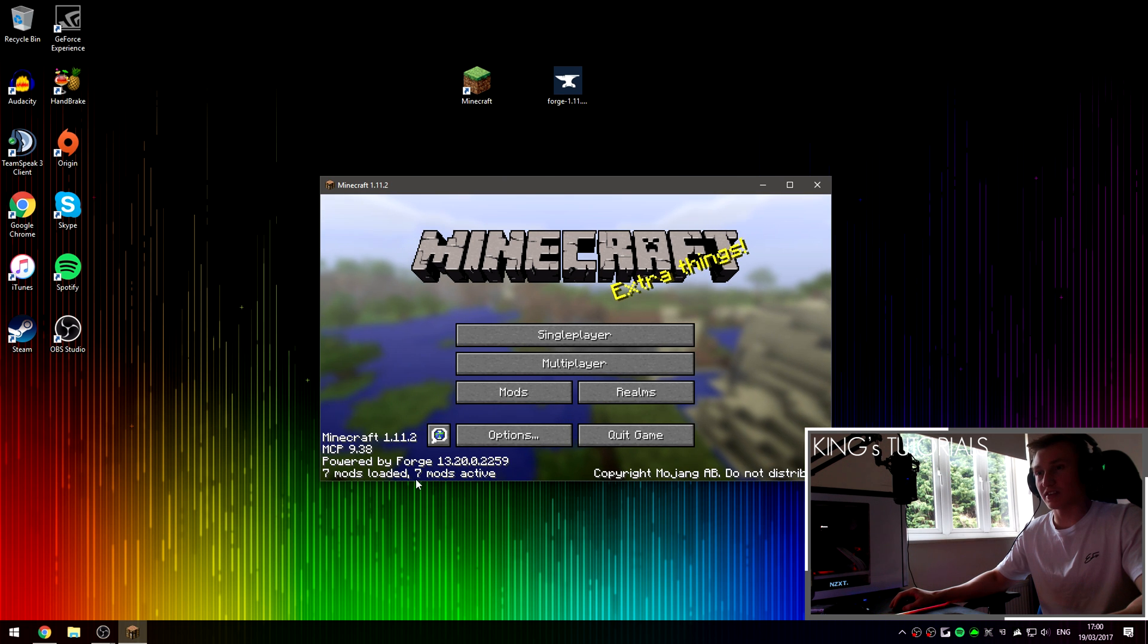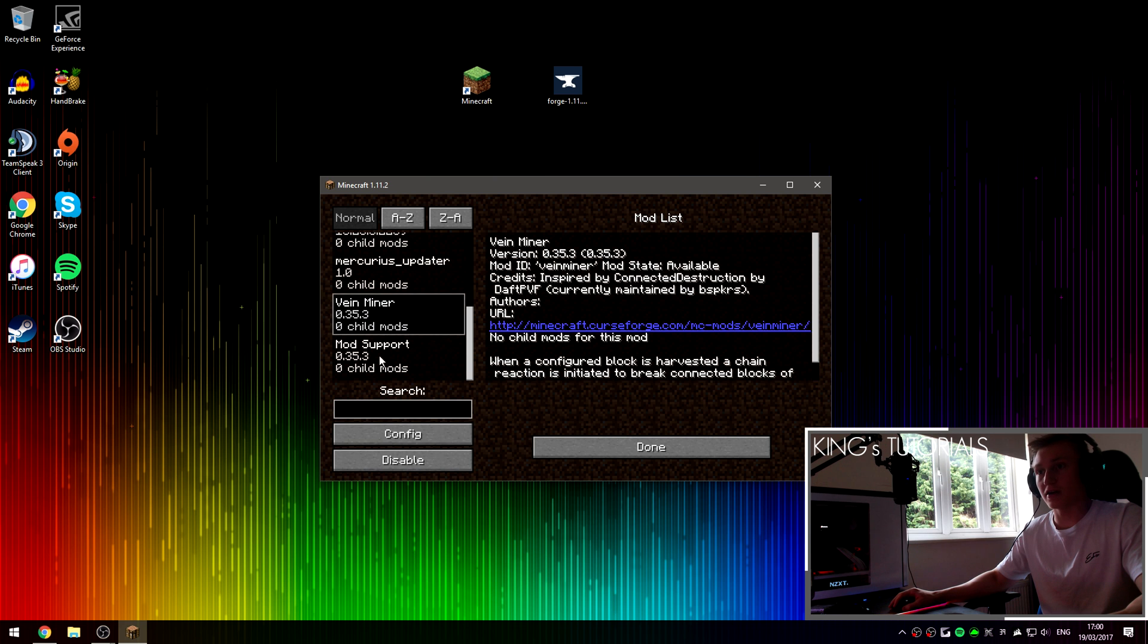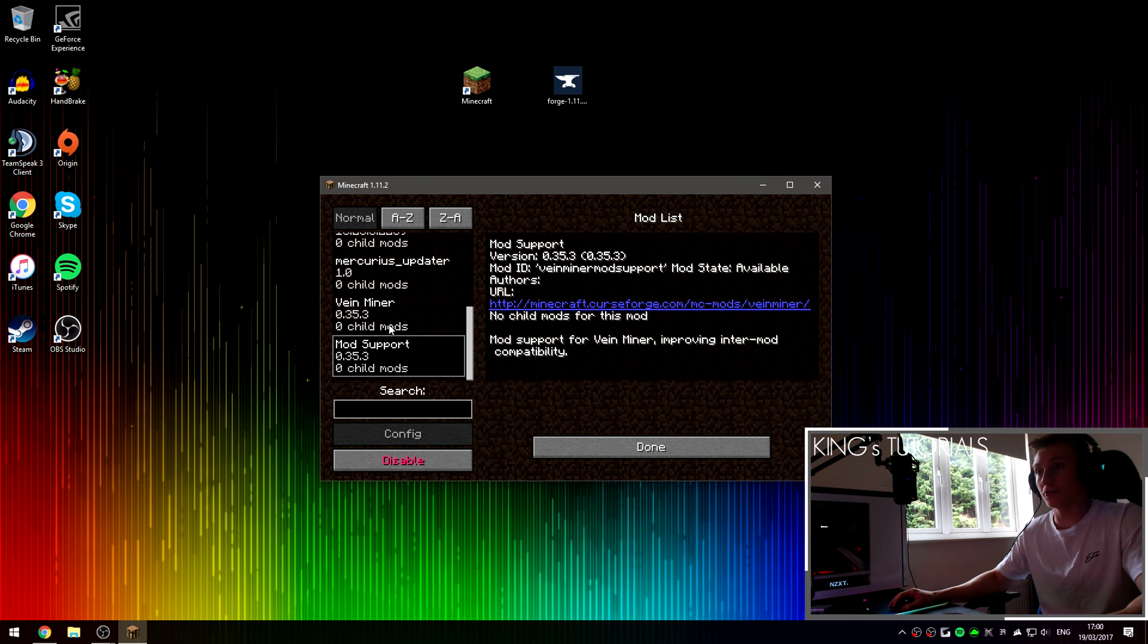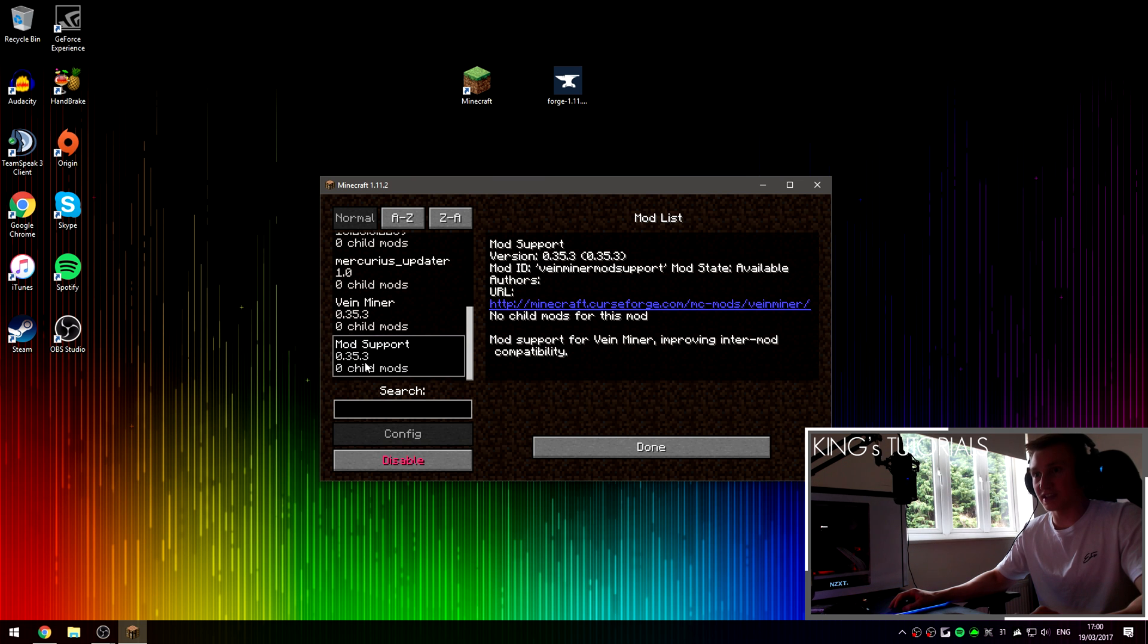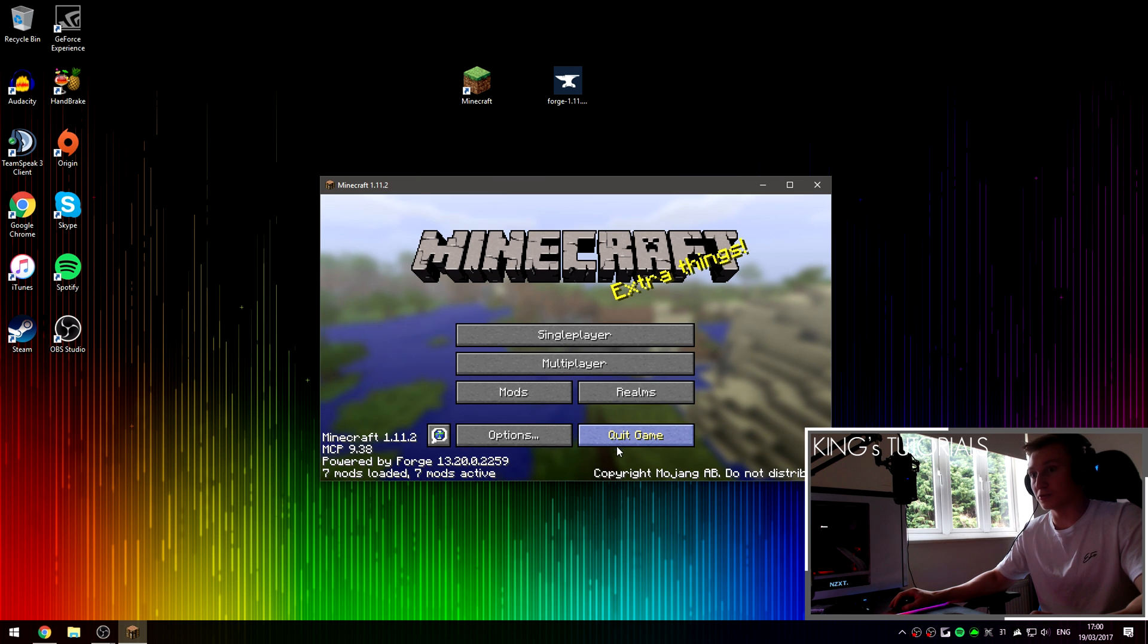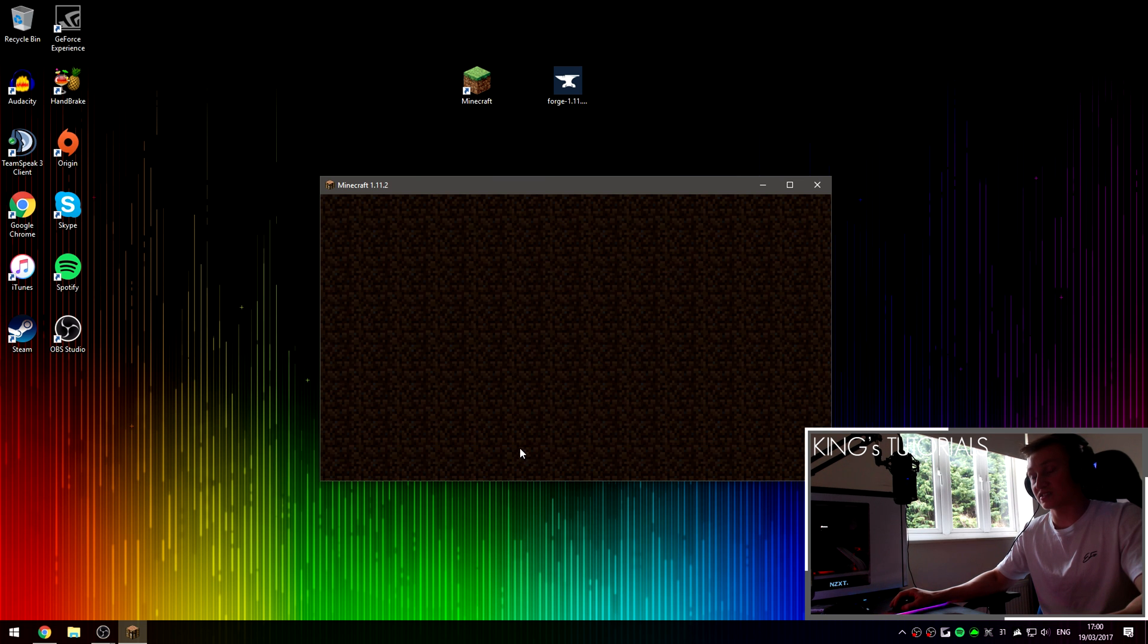Alright, so as you can see, 7 mods loaded now instead of 5. If you scroll down, we've got VeinMiner and then mod supports for VeinMiner, which is really normal. By the way, 0 child mods once again is completely normal. Do not worry about that. Now open up a new world and show you guys that the mod has been successfully installed.